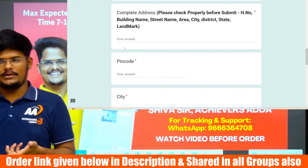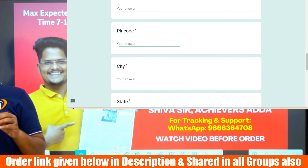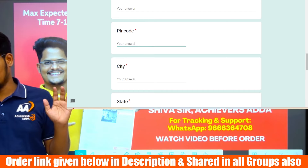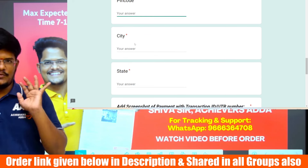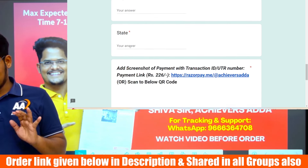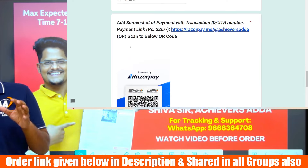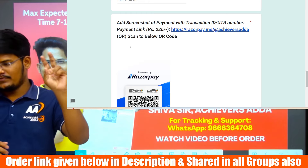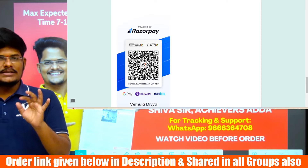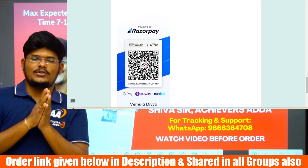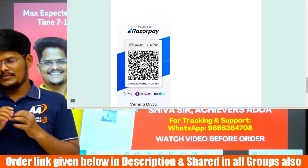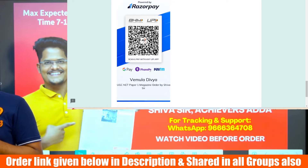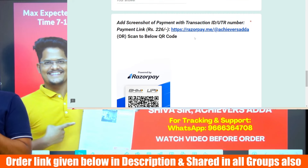Enter the exact pin code — if the pin code is mismatching, everything will mismatch and your product will get delayed, and we are not responsible for that. Enter the city and state. For payment, there are two methods: one is to take a screenshot of the QR code, make a payment to that number directly, take a screenshot of the completed payment, and upload it.